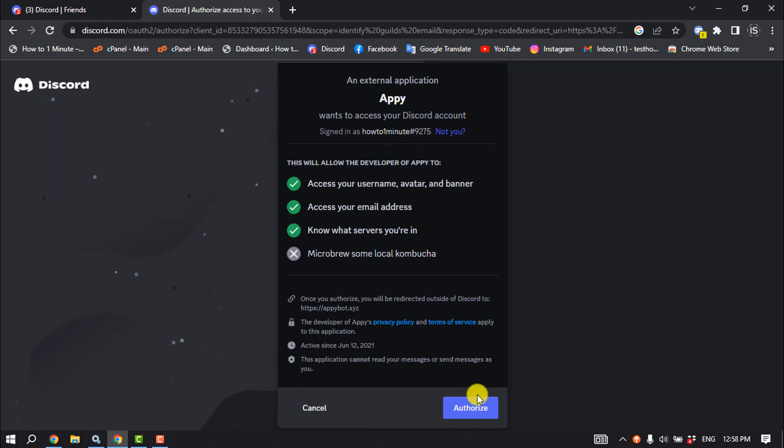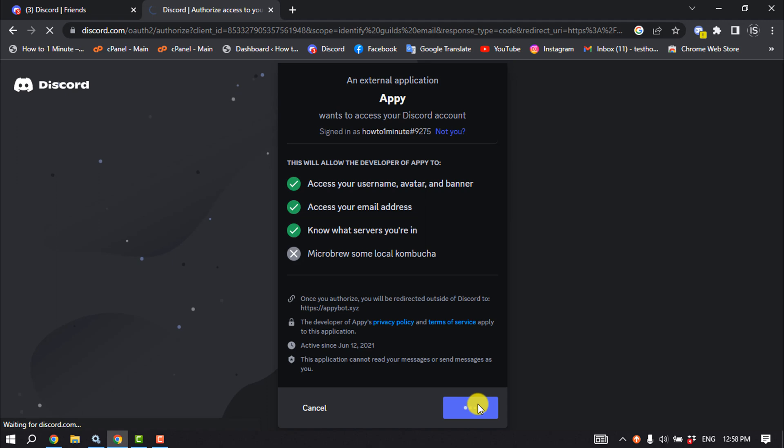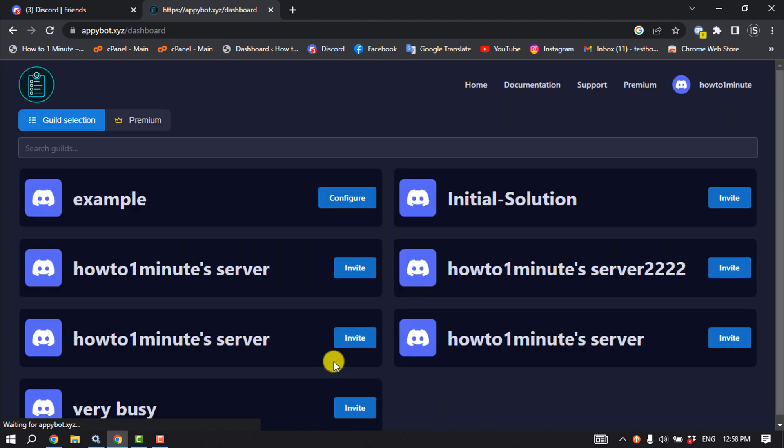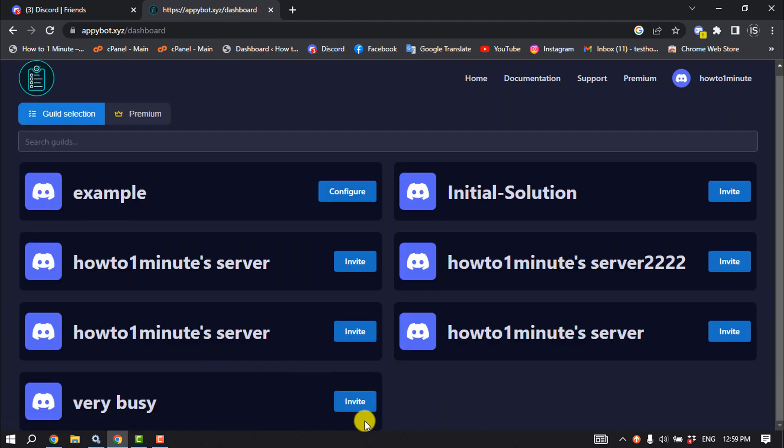Click on authorize, now select your server.